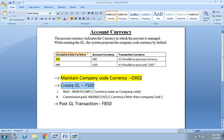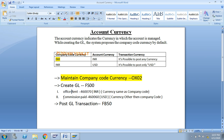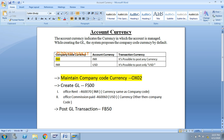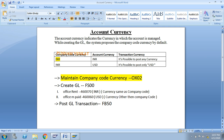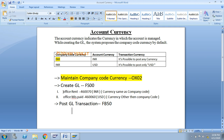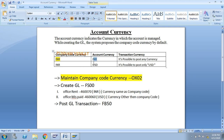Now go back and create the GL accounts. I need to create two GLs: one is Office Rent, and one is Office MIS Paid. For Office Rent, I will maintain INR as the account currency — same as the company code currency.